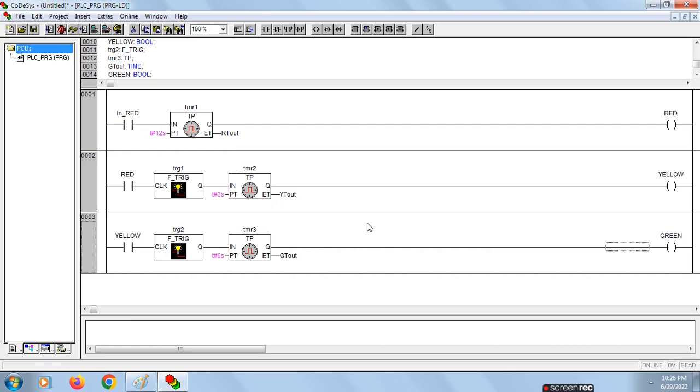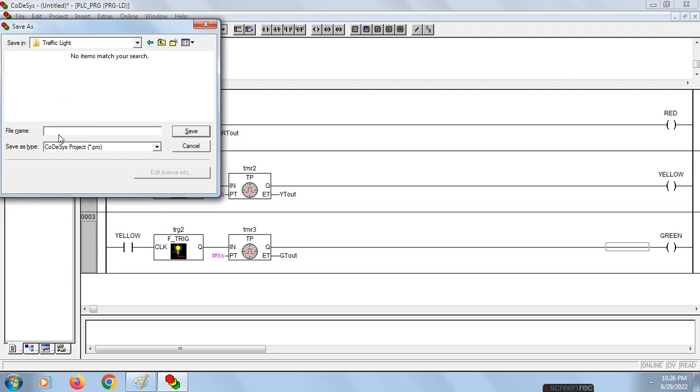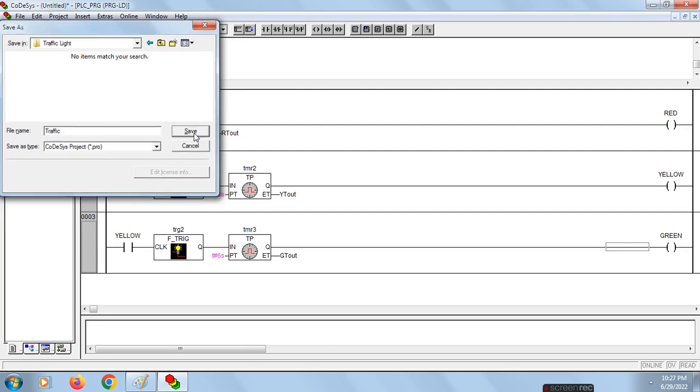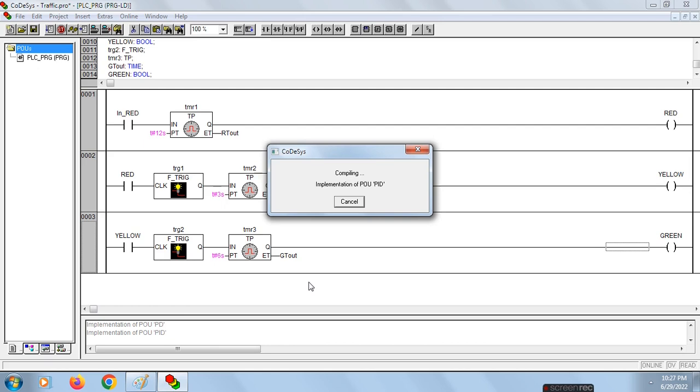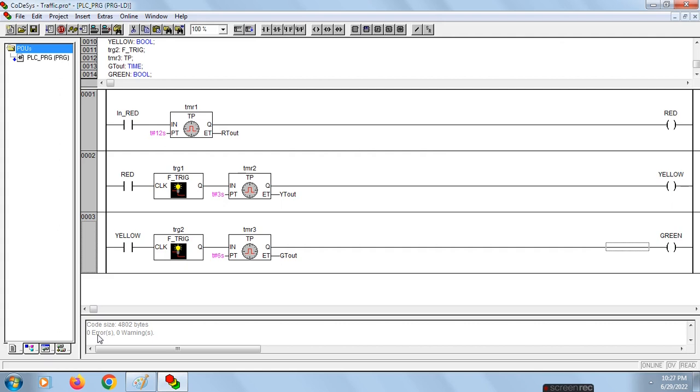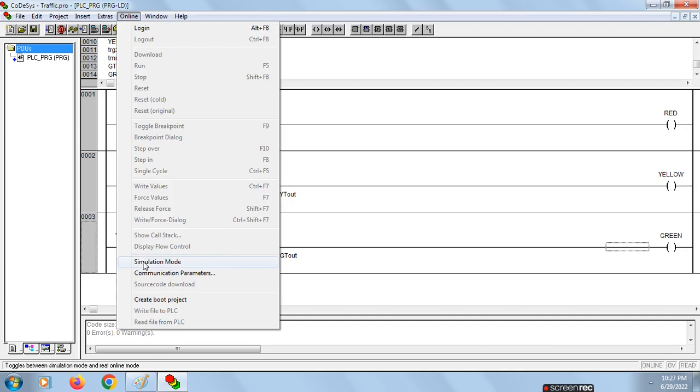Now the design is over. Save it in a directory. Now build the file. As you can see, there are no errors and no warnings. Let's proceed. Now I have to run this design to check if signals are occurring or not. Click on Online, keep it in simulation mode, click on Online, click on Login.